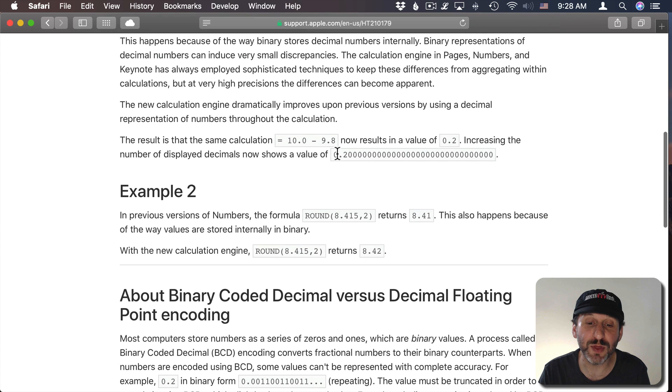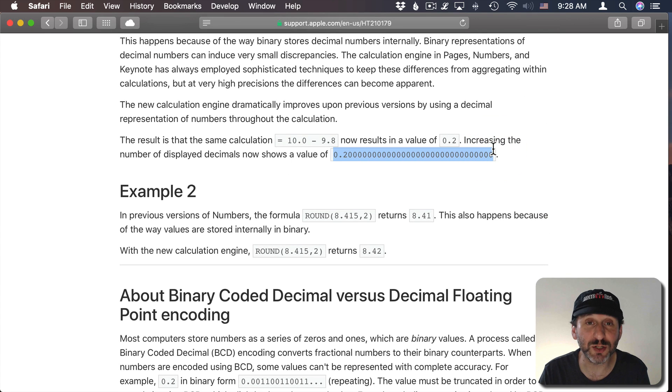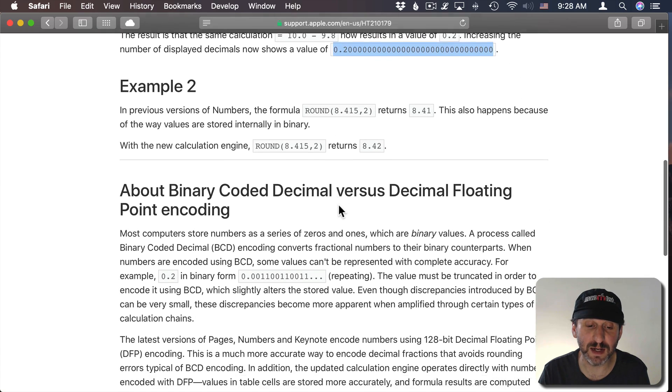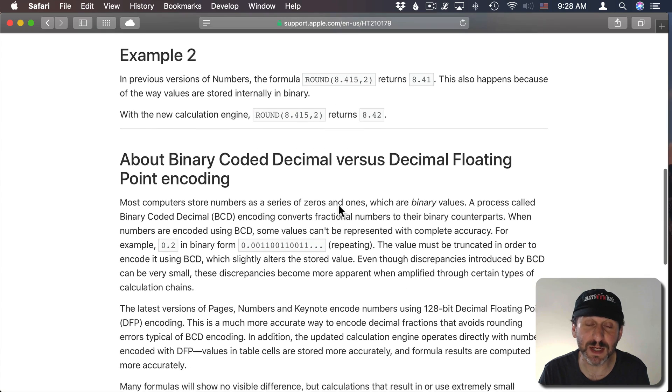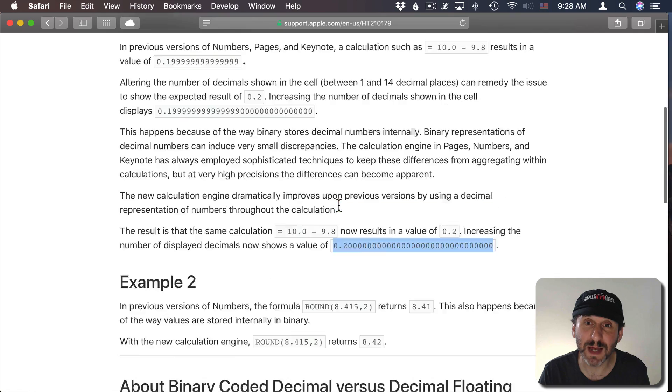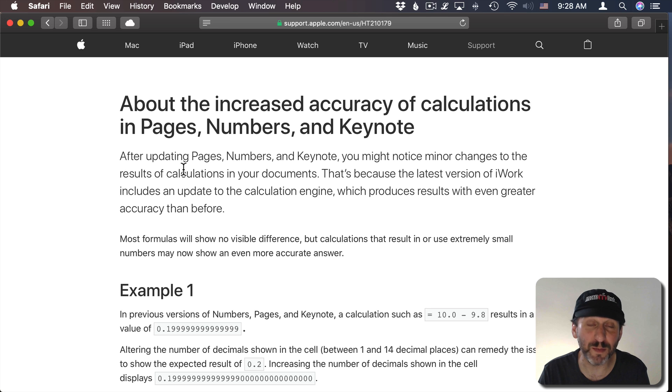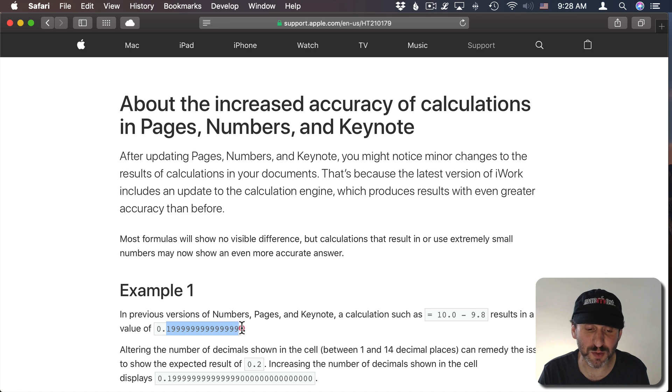But now with the new version it's got greater precision. So you actually get 0.2 followed by lots of zeros. It gives some examples here and explains how binary is used to represent floating point values like ones with lots of decimal places.